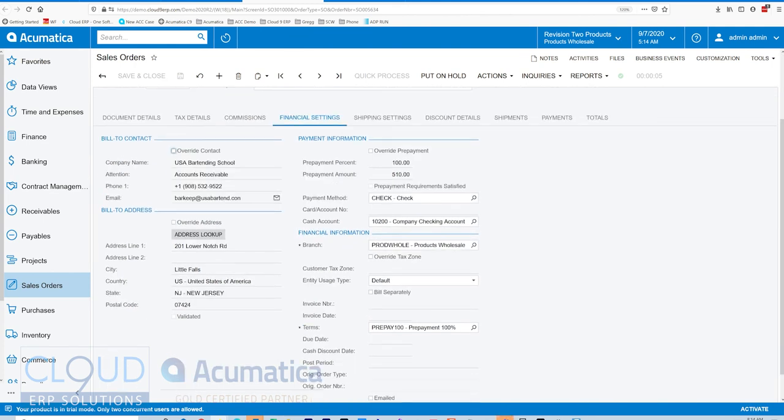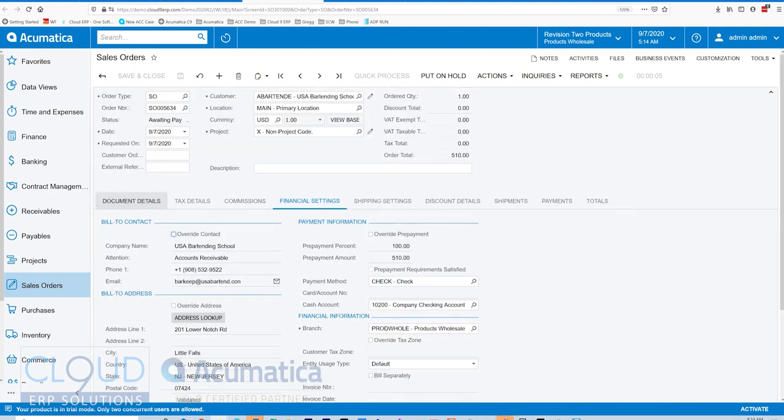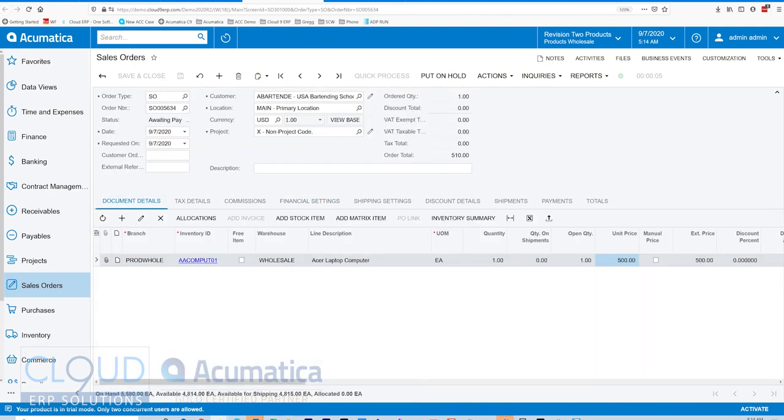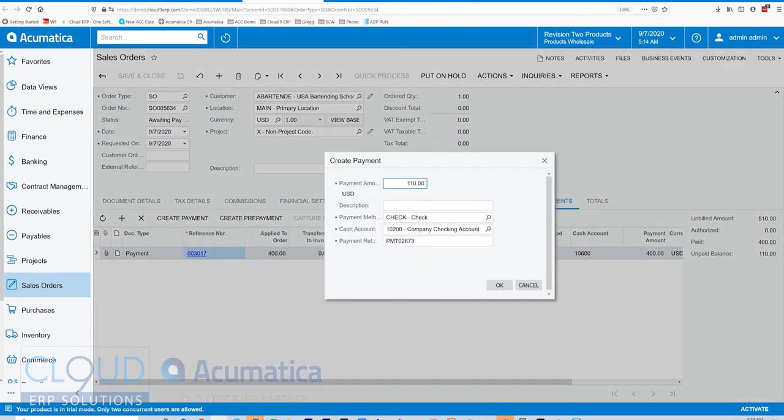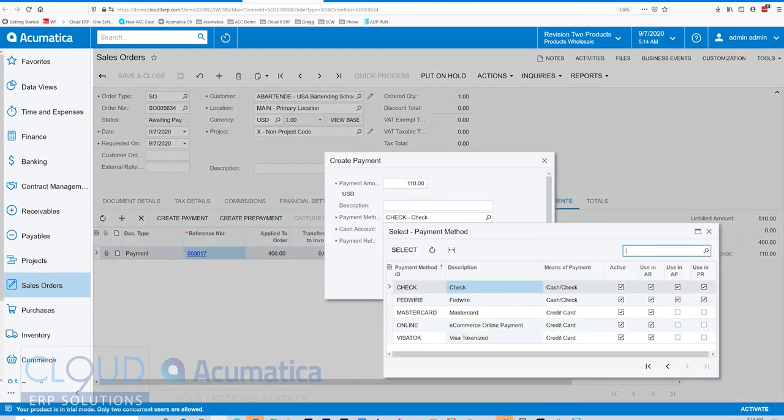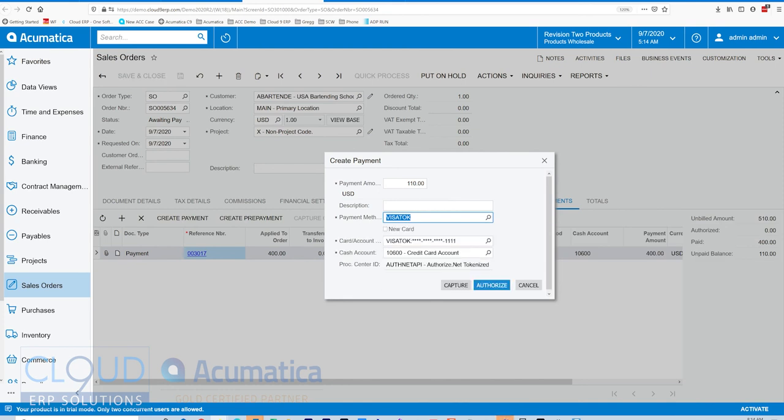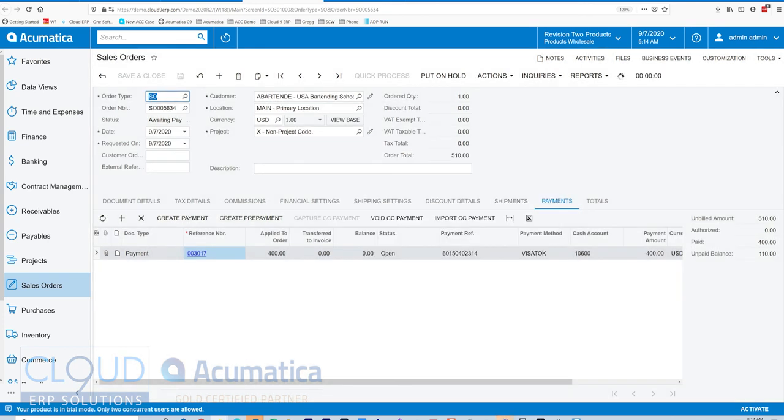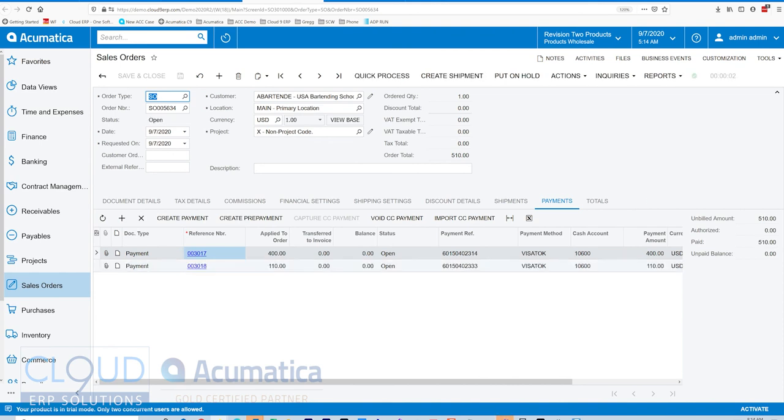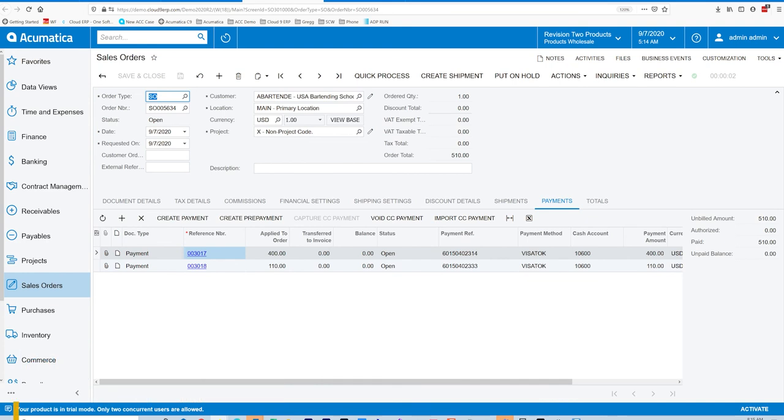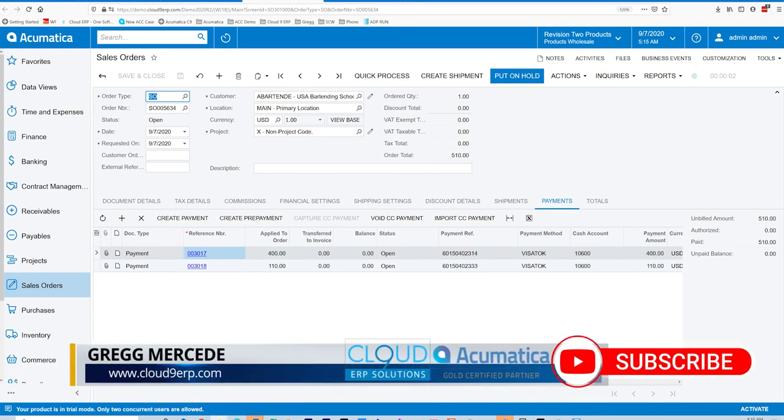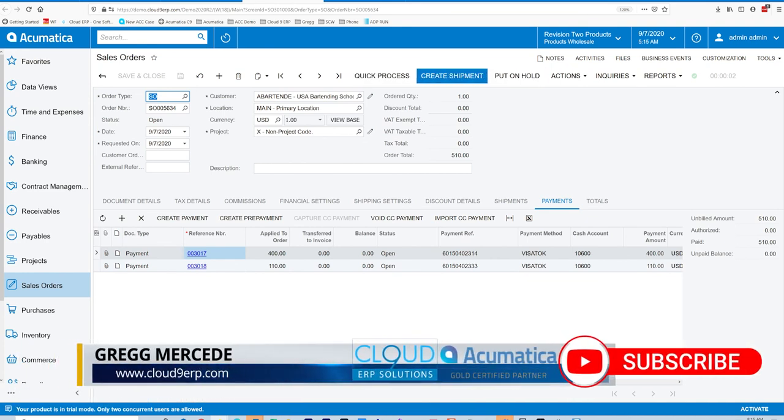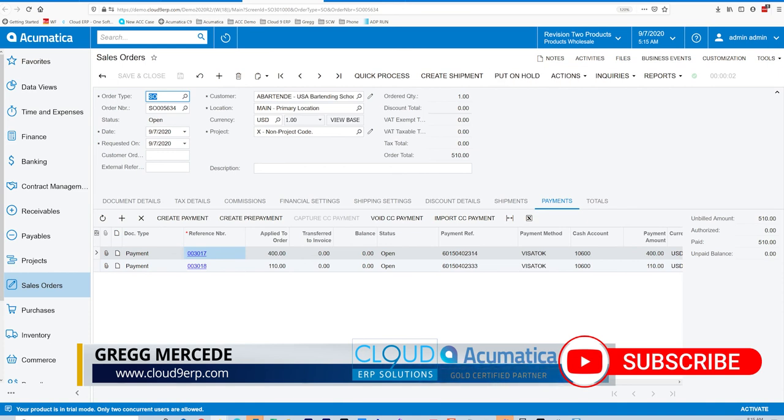So if we go back to payments and we create another one for the balance. Now you can see Acumatica has changed the status to open and we can create the shipment. So Acumatica evaluates these statuses and accordingly, the workflow engine determines what options are available. So this is the right way to do it.